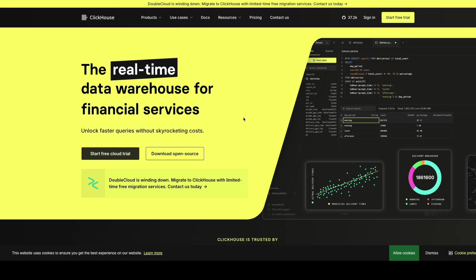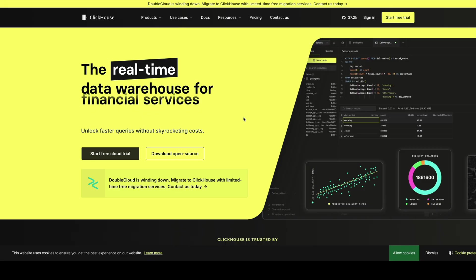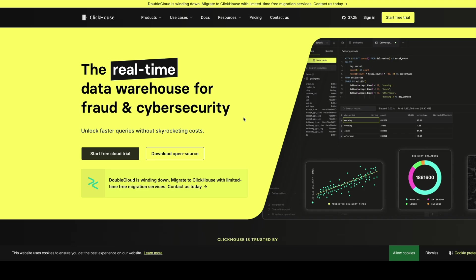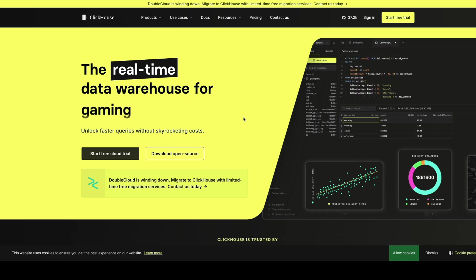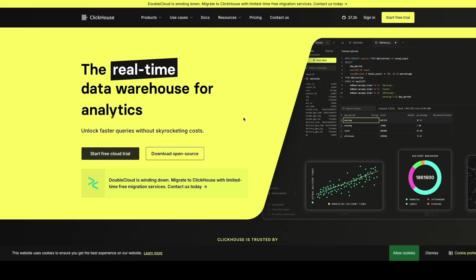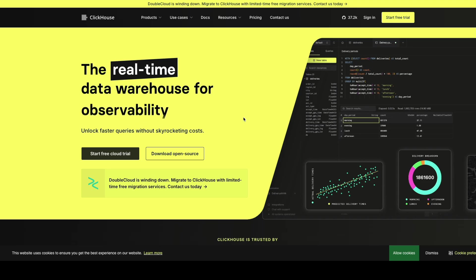So, there you have it. We covered what ClickHouse is and why it's an incredible tool for real-time analytics, and how to set it up with Docker. Create users and manage tables. ClickHouse is an excellent choice if you're dealing with large datasets and need speed and efficiency.